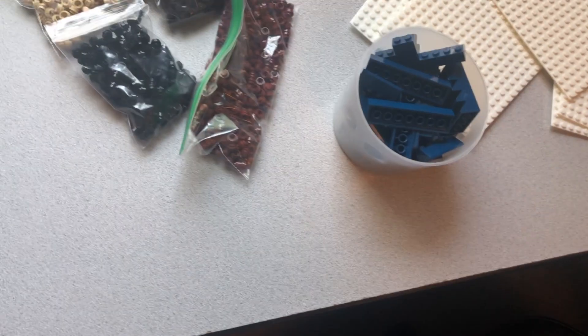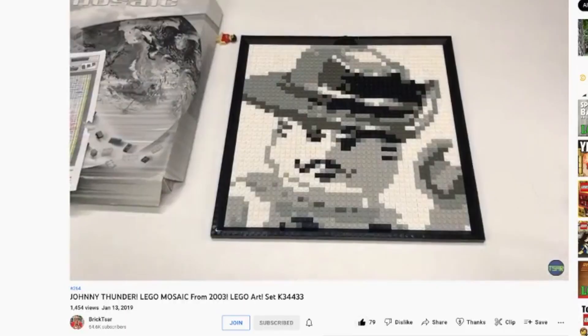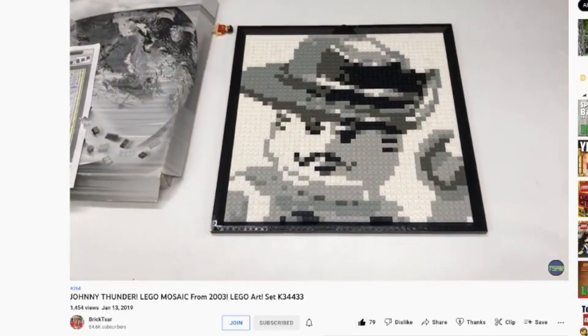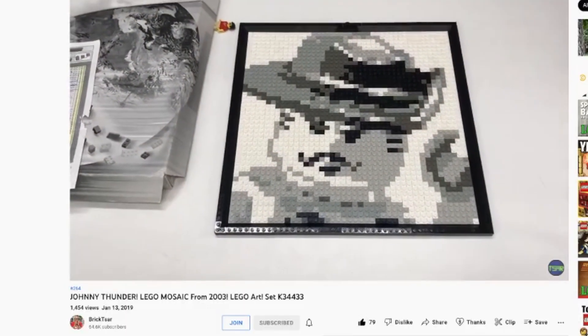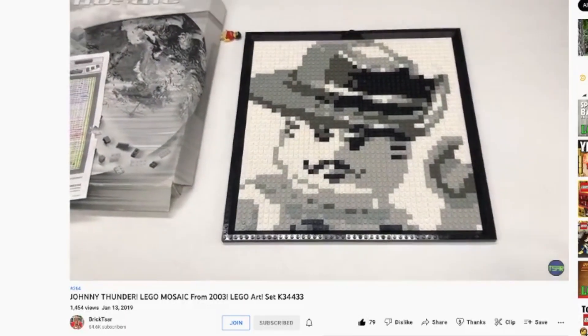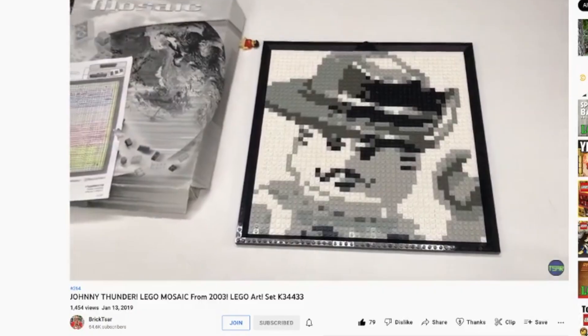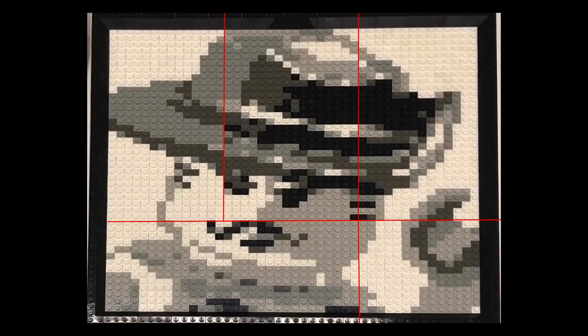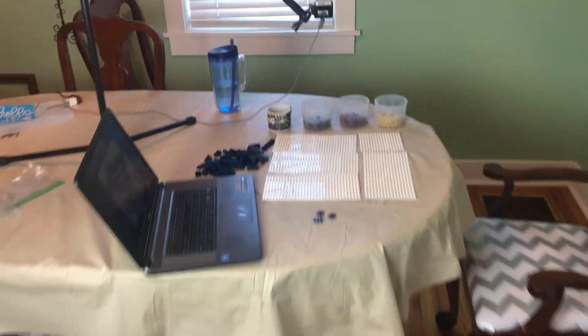I don't know what they did for instructions for this set, but I couldn't find any. What I did find was another video, thank you Brickstar, who had a nice zoomed in frame I could grab and line out in Photoshop to match up the plates with.